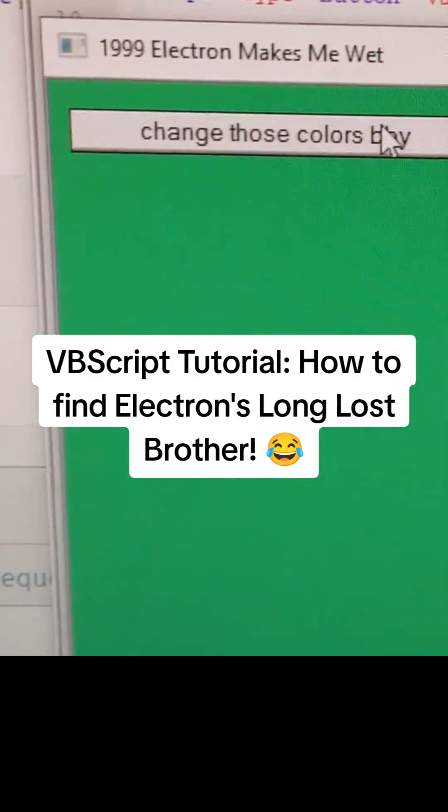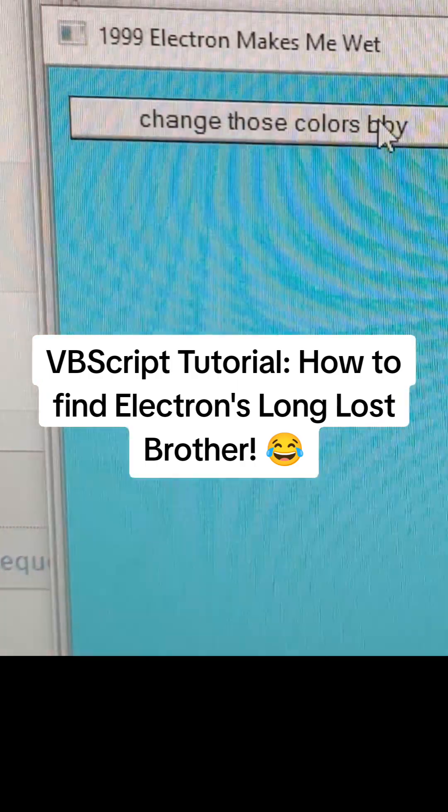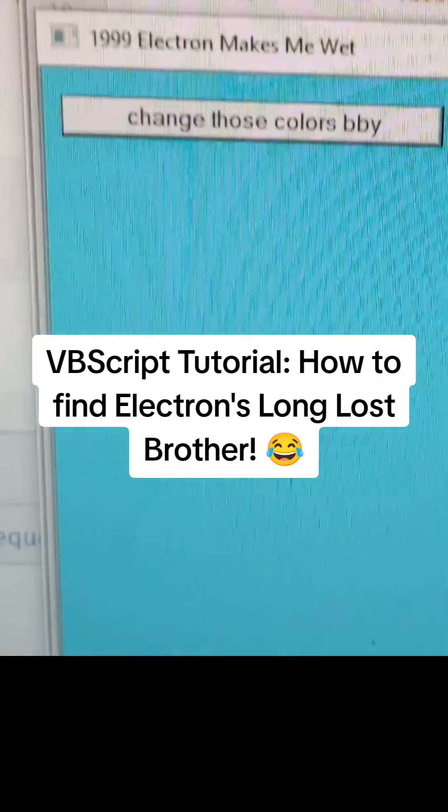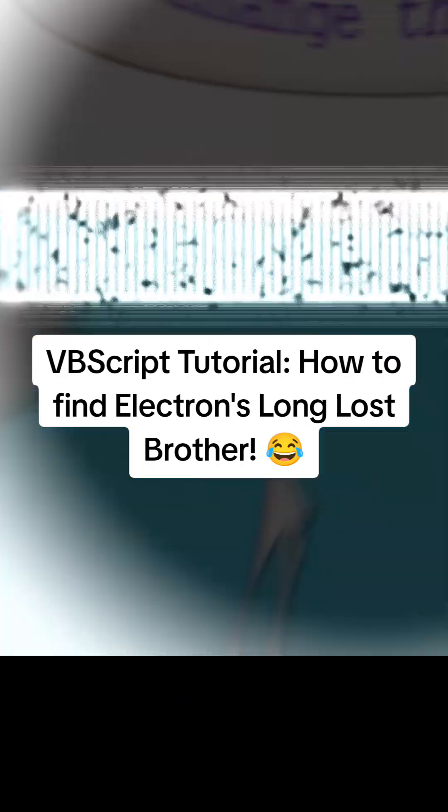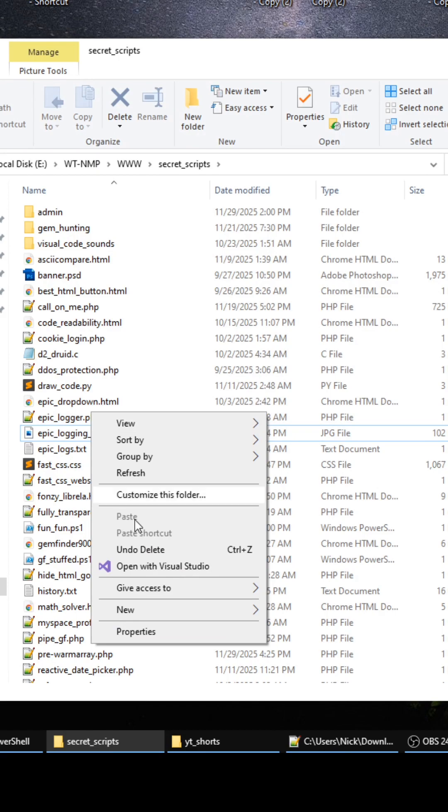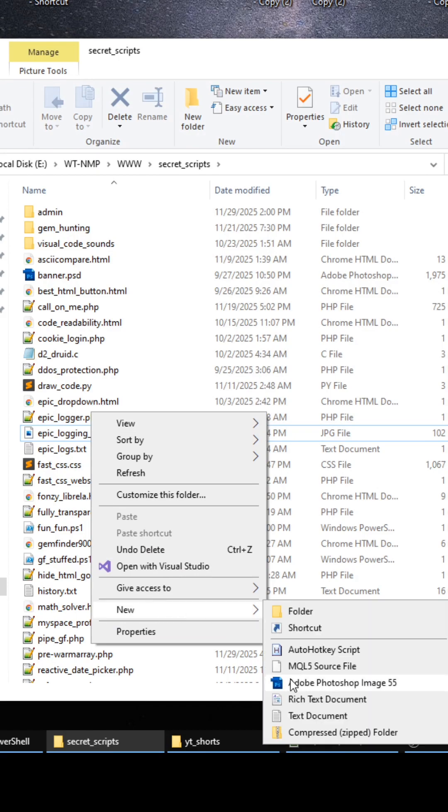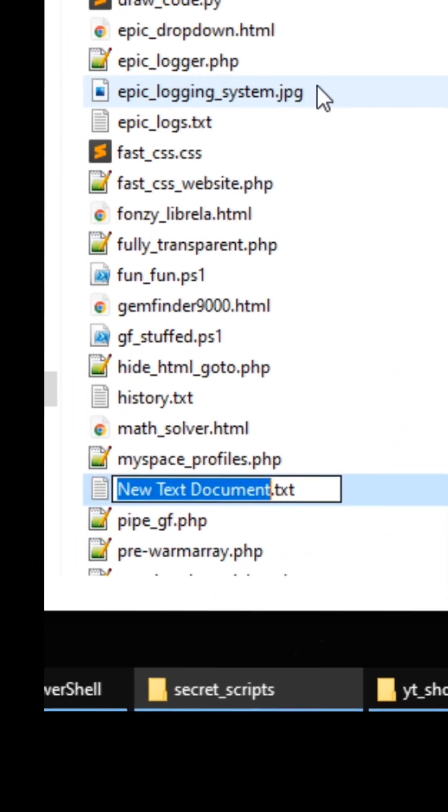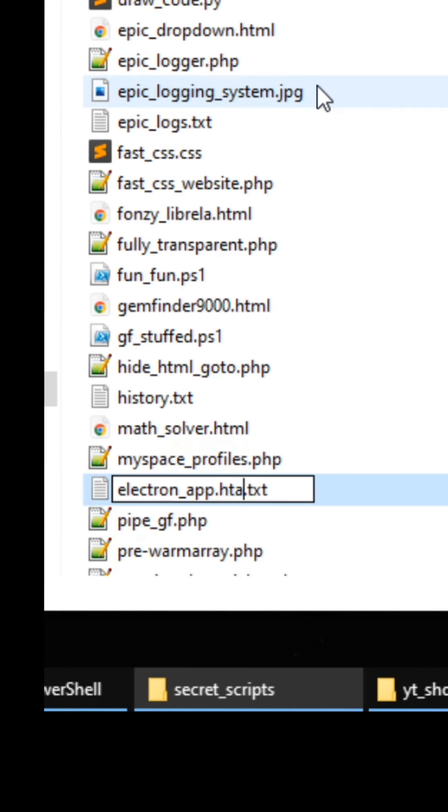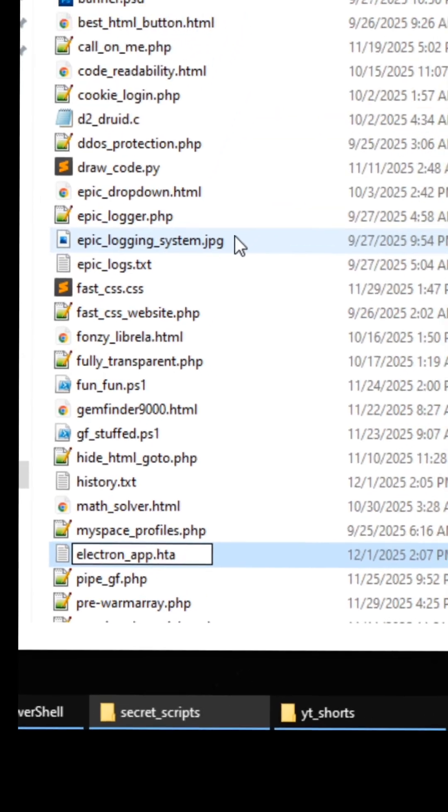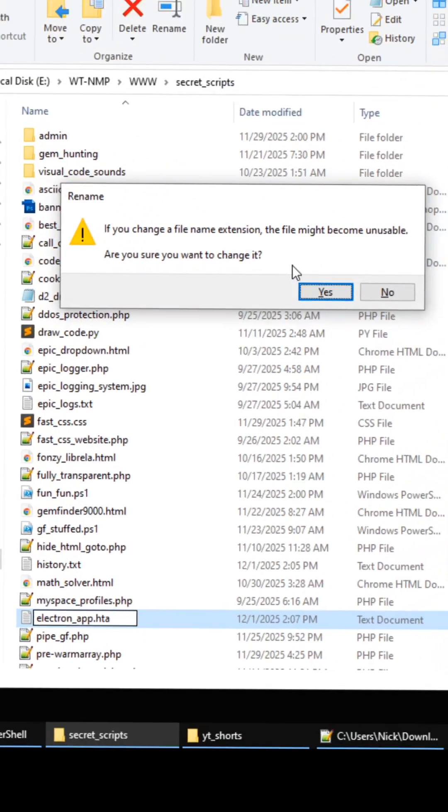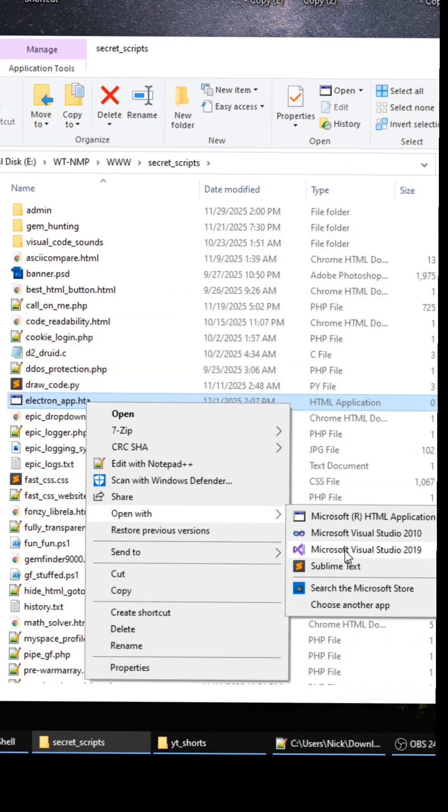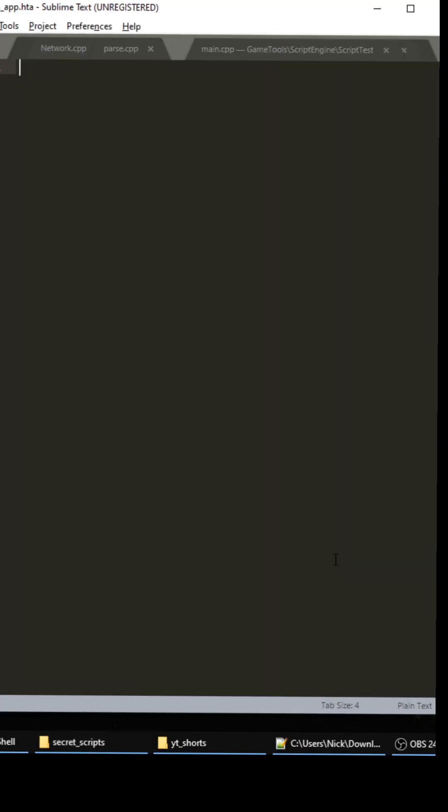Alright so let's go. Hey what's up everybody, what you want to do is just right click, create a new file. I'm gonna name it electron_app.hta and hta stands for HTML application. I'm gonna open it up in Sublime.